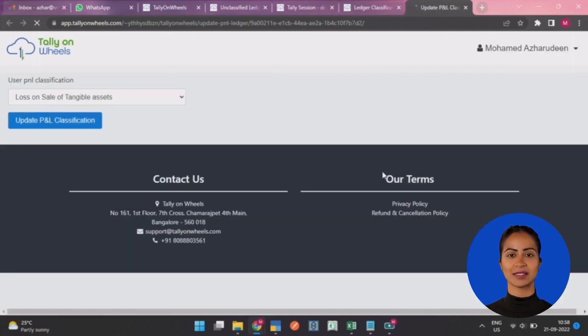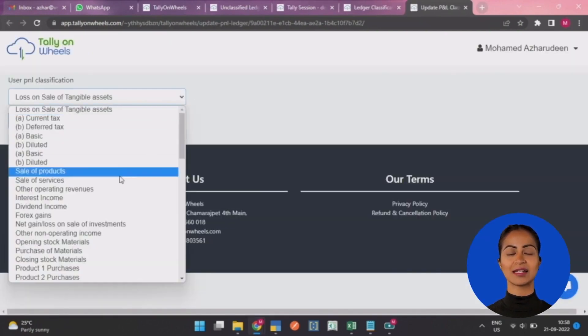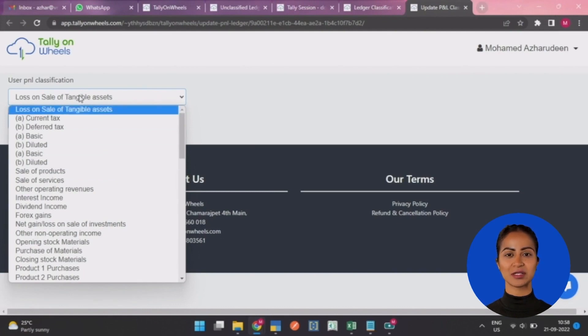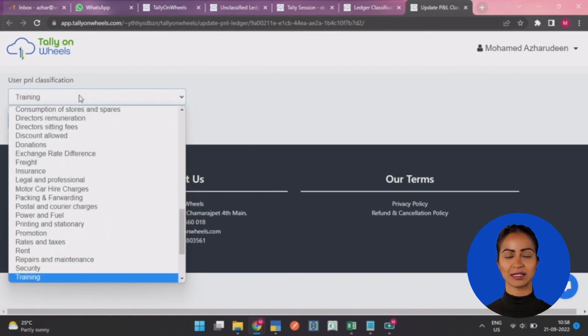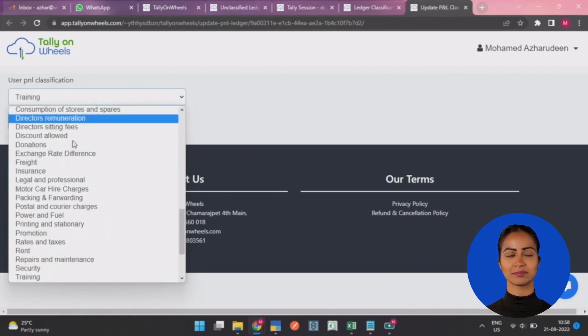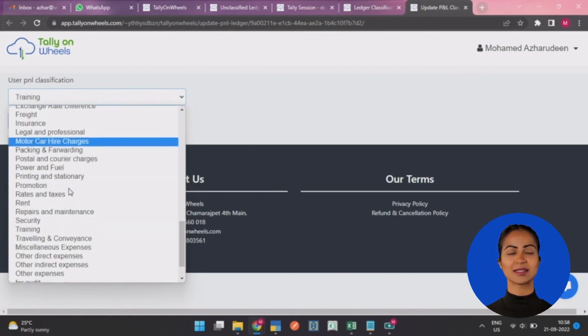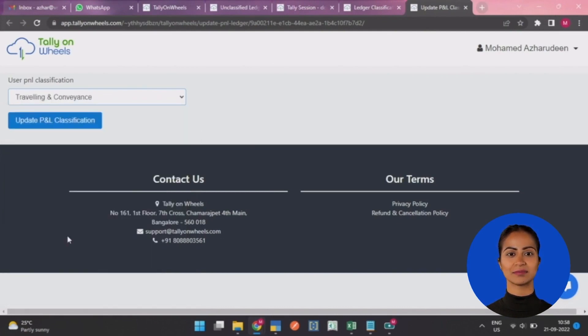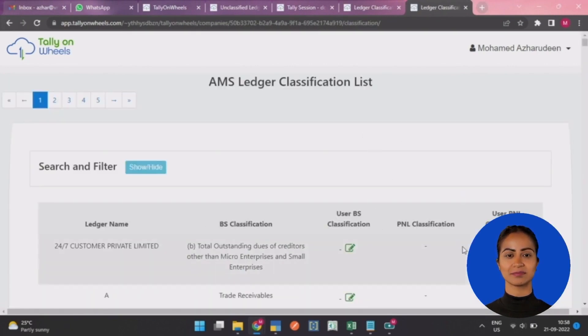Upon clicking, you will see a drop-down to select the classification according to your need. Once you select it, click the Update Classification button to save it in the system.